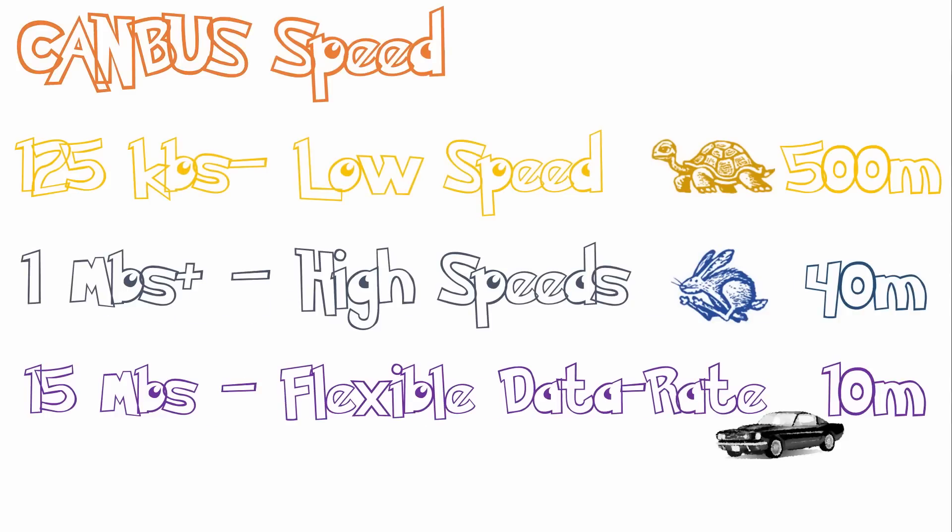There are also three speeds to CAN. CAN 2.0-A is capable of 125 kilobits per second. This is known as Low Speed. At this speed, your devices can be up to 500 meters apart.